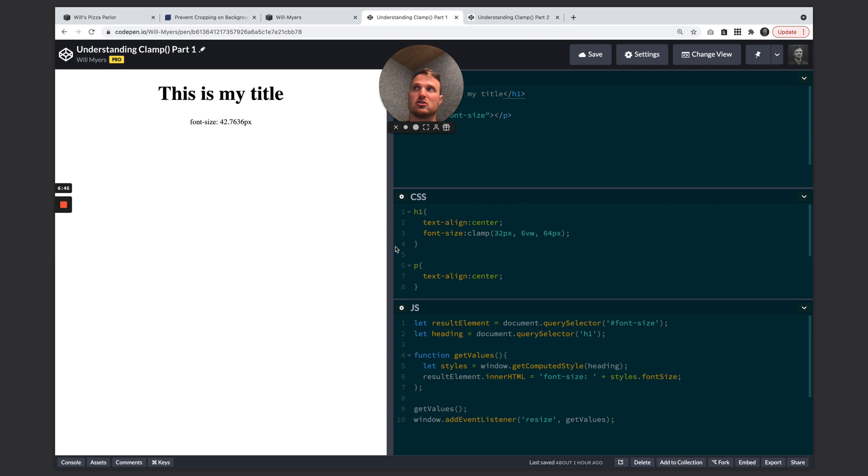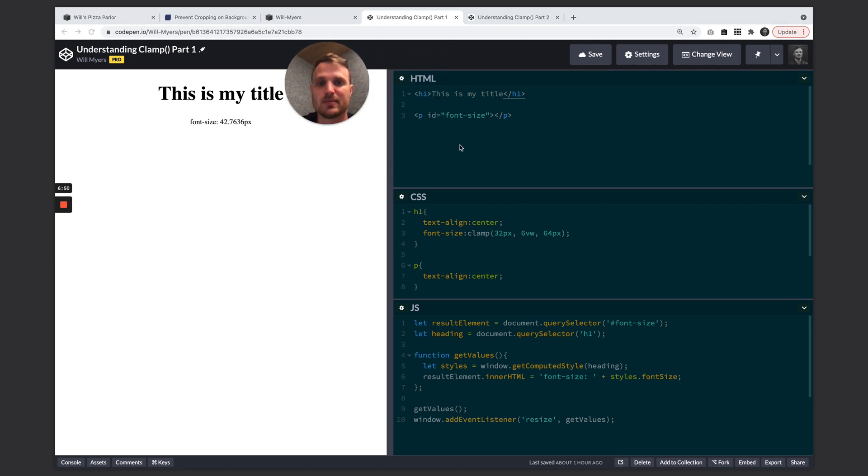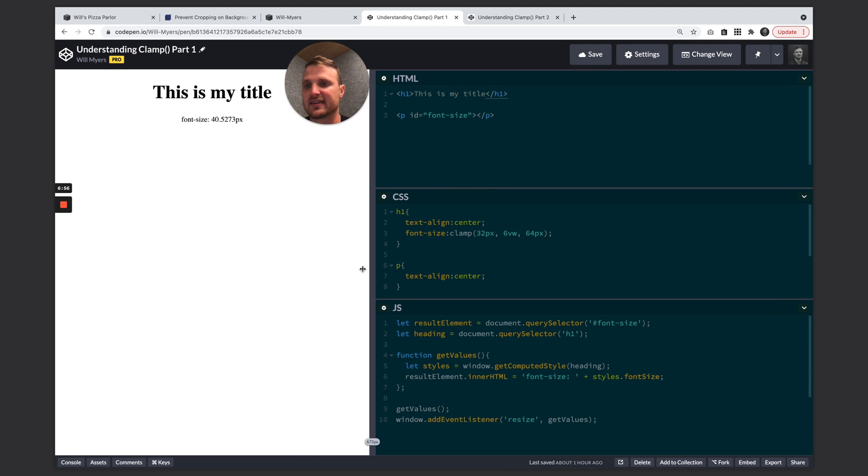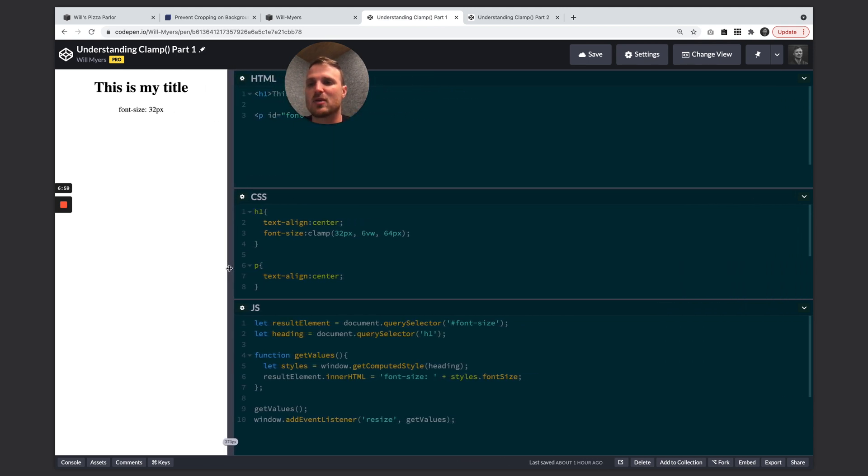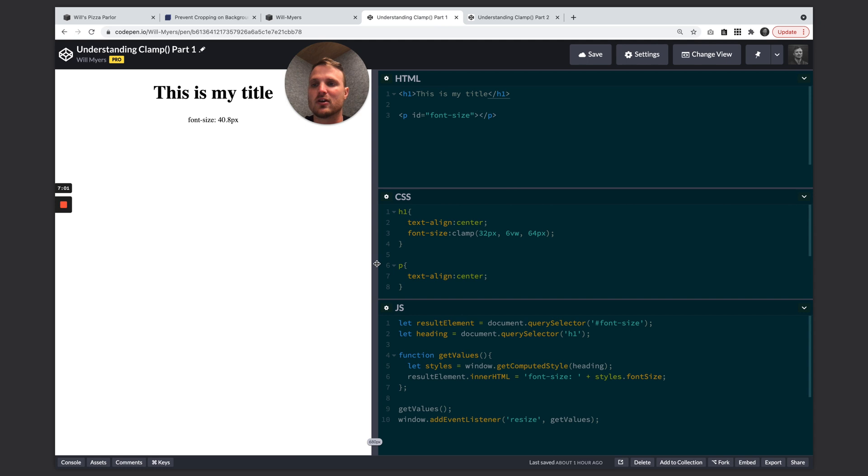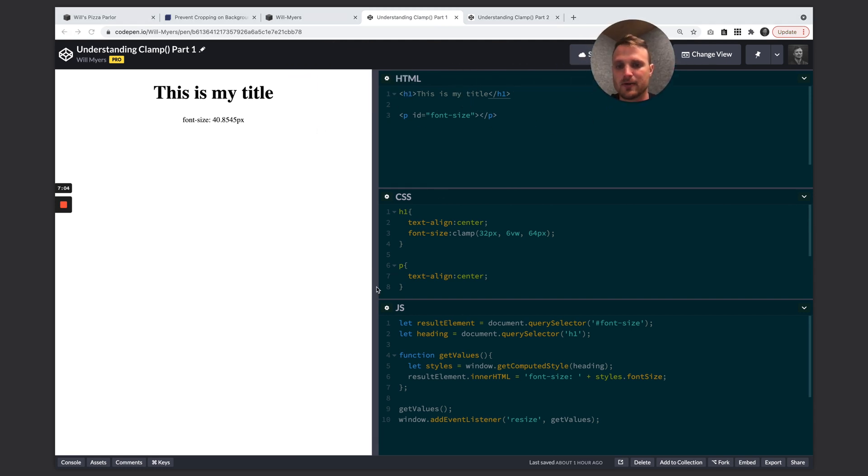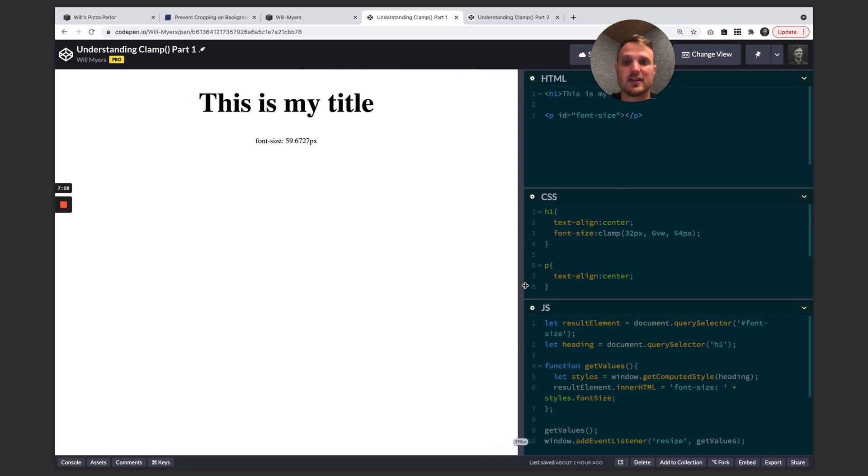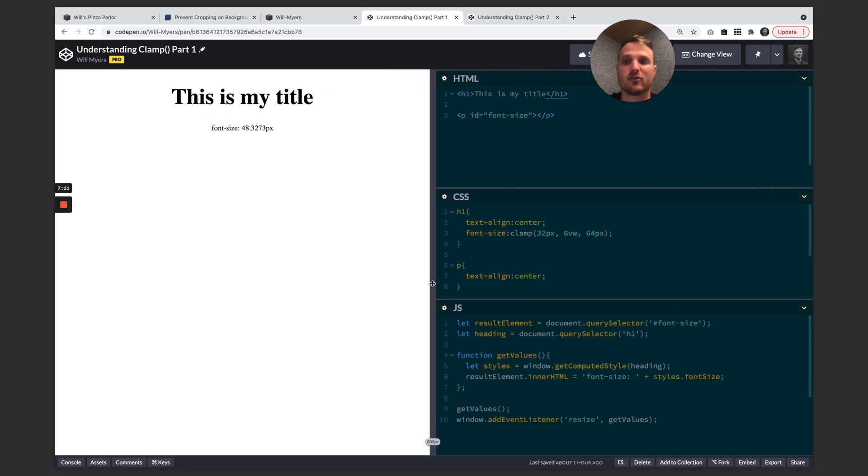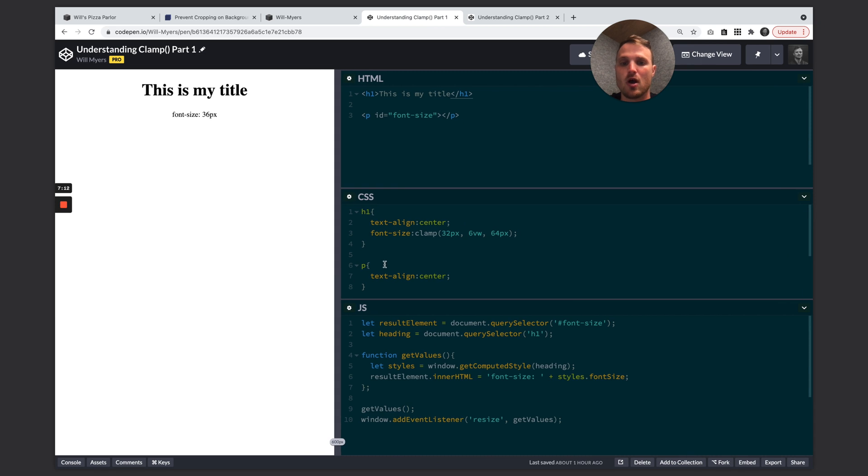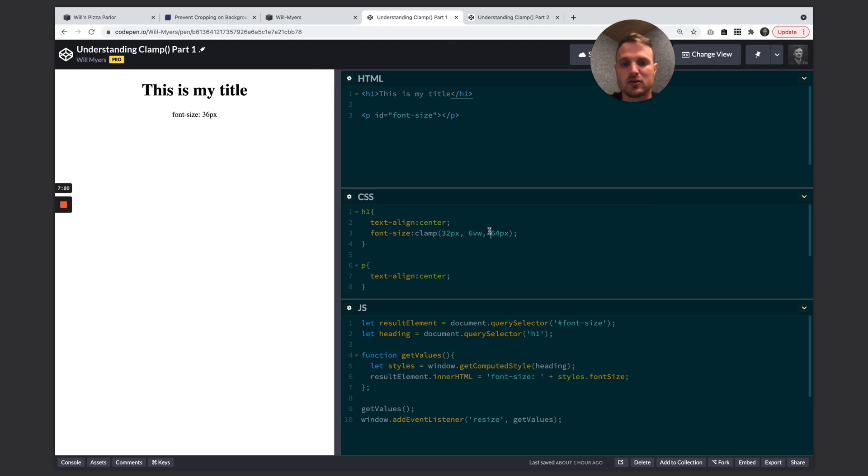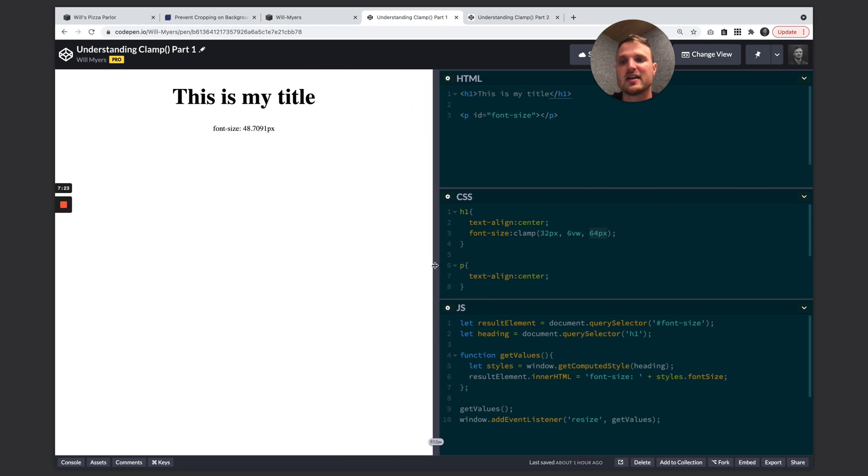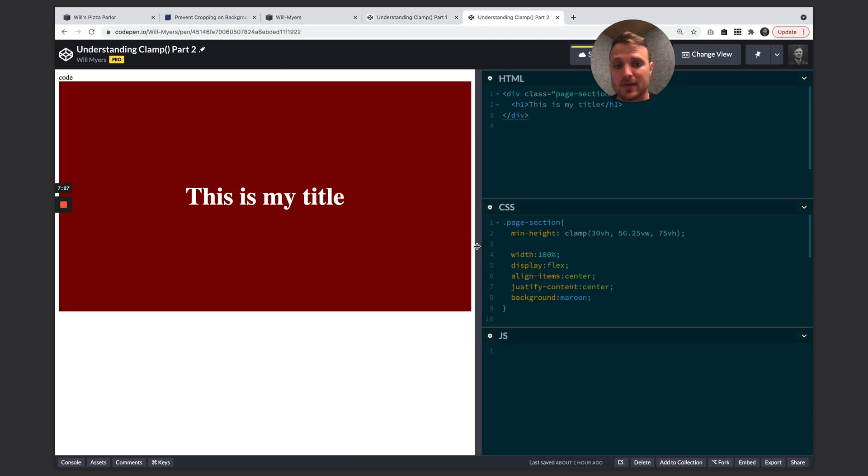One of the most useful ways to use clamp is in font sizes. So I have a little demo here, you can see, watch this number here. This is the actual pixel value of our font size. And as I get smaller, so now it's not going to be any smaller than 32 pixels. But also my text title, let's move my face over here, my text title is going to grow as my screen gets bigger. And then it's not going to get any bigger than 64. So our middle value, we want our font size to be six viewport units wide of our font. But don't ever be smaller than 32, don't ever be larger than 64.